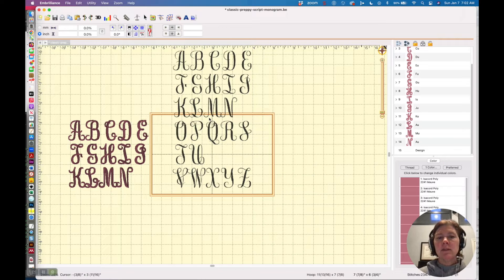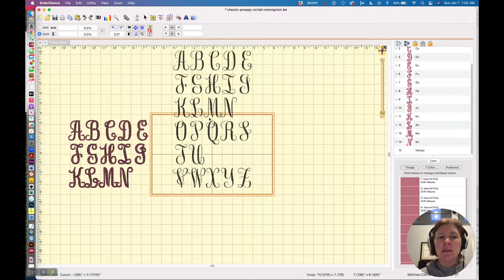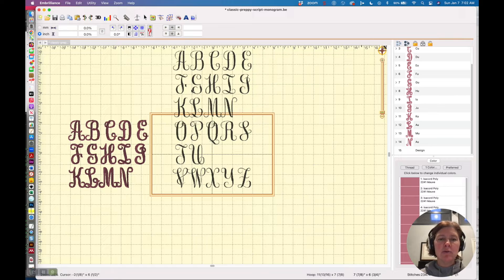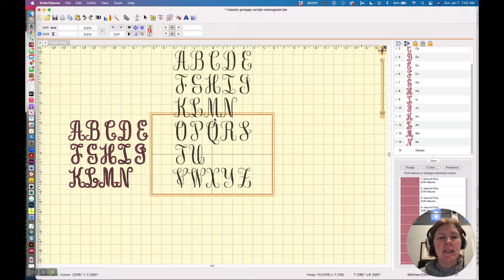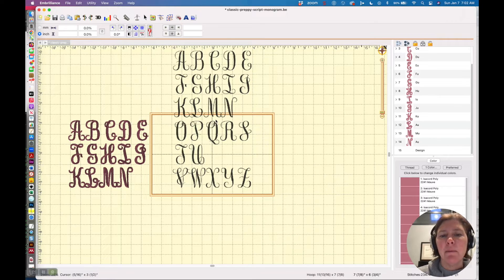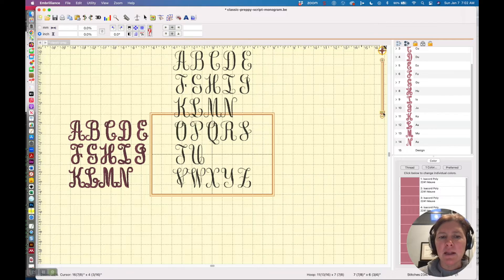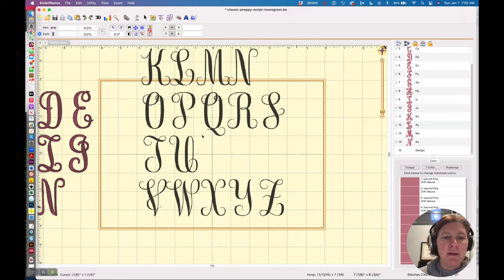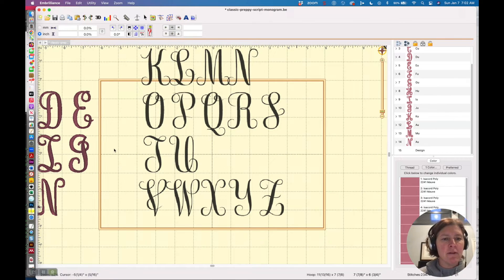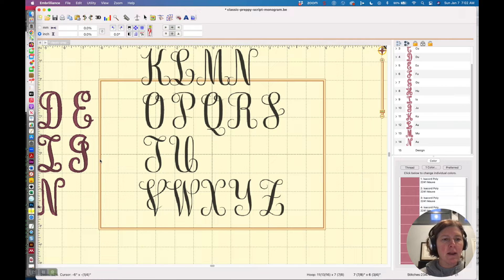Oftentimes I'll take free fonts and then distort them in some ways and this one I'm pretty much digitizing it as is but thickening up in places because these very thin areas are not going to look great for satin stitches. So you can see my versions over on the left are a little bit thicker than that.